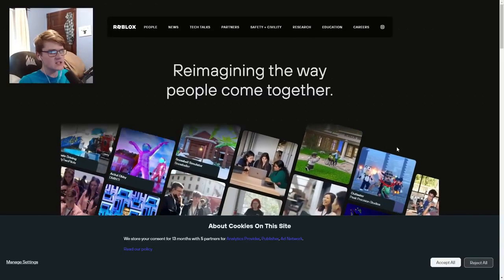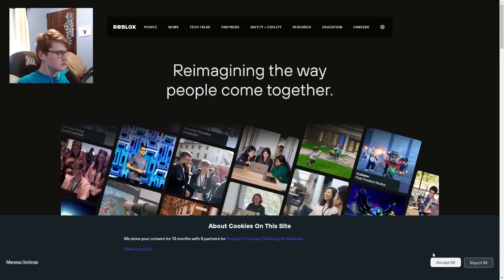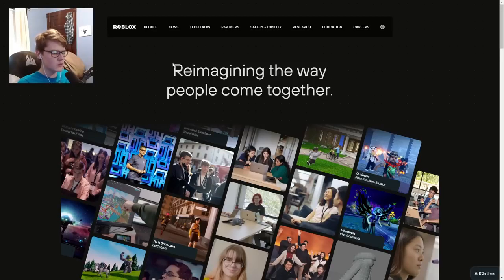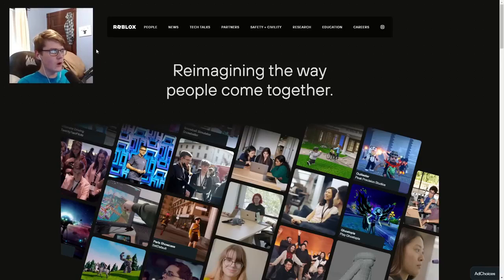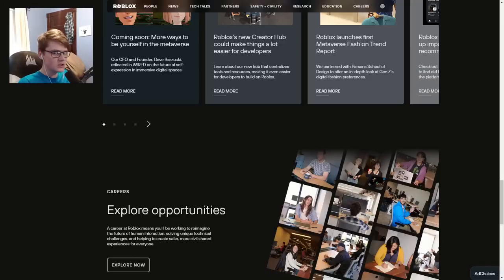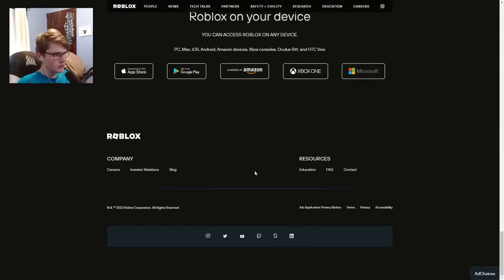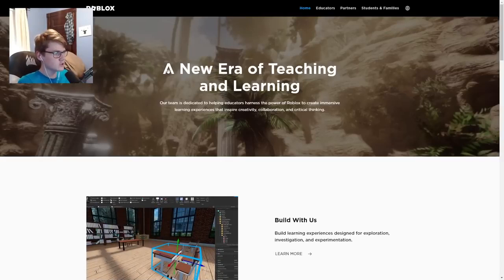Once you click 'About Us,' you want to click 'Accept All' under the cookies prompt on this website. You're probably wondering why we're on this page — there are a few steps I'll show you on what to do on 'About Us.' Scroll all the way down until you see 'Education,' then click it. This page will show up: 'A New Era of Teaching and Learning.'